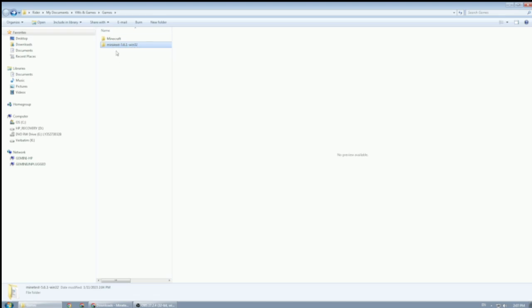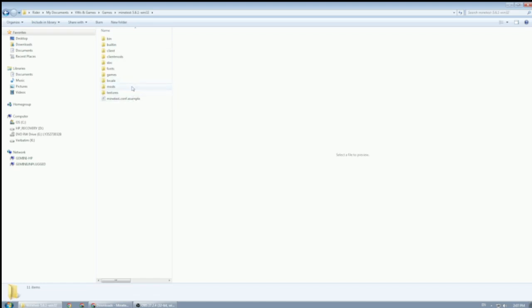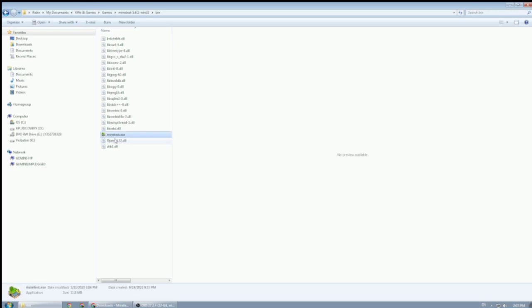The important thing is that now that all the folders are extracted under Minetest, I need to find the Minetest.exe to start the game. You can find that under bin. Click on bin and you can find Minetest.exe. It's not convenient to look for the Minetest.exe inside a folder every time you want to start a game.